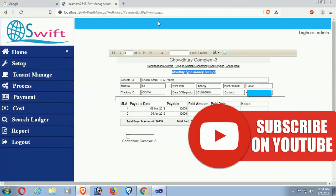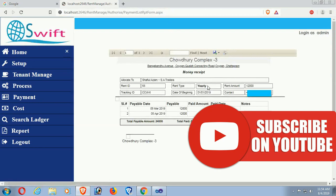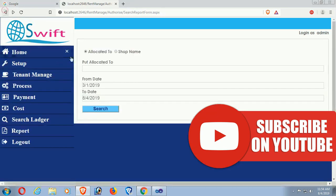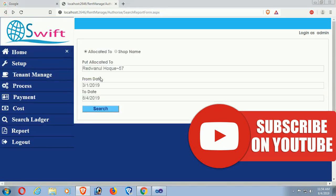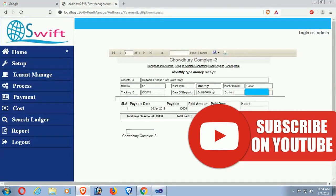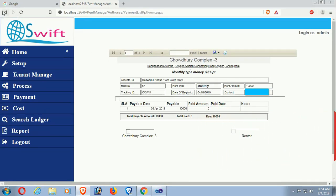Reload the page — with yearly selected, it now displays only 'Money Received'. Go back and test the other conditions: with rent type monthly, it correctly displays 'Monthly Type Money Receipt'.